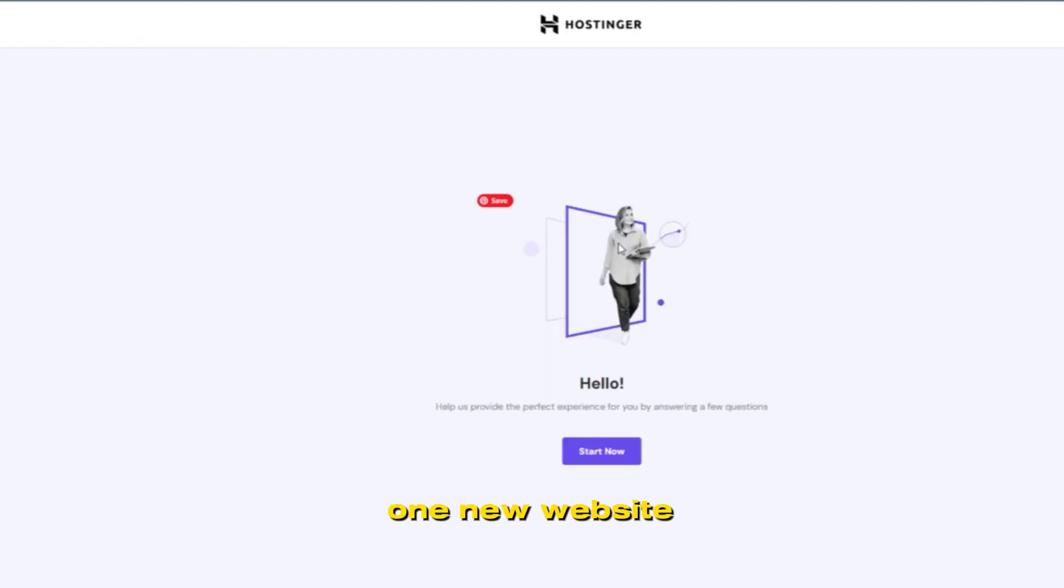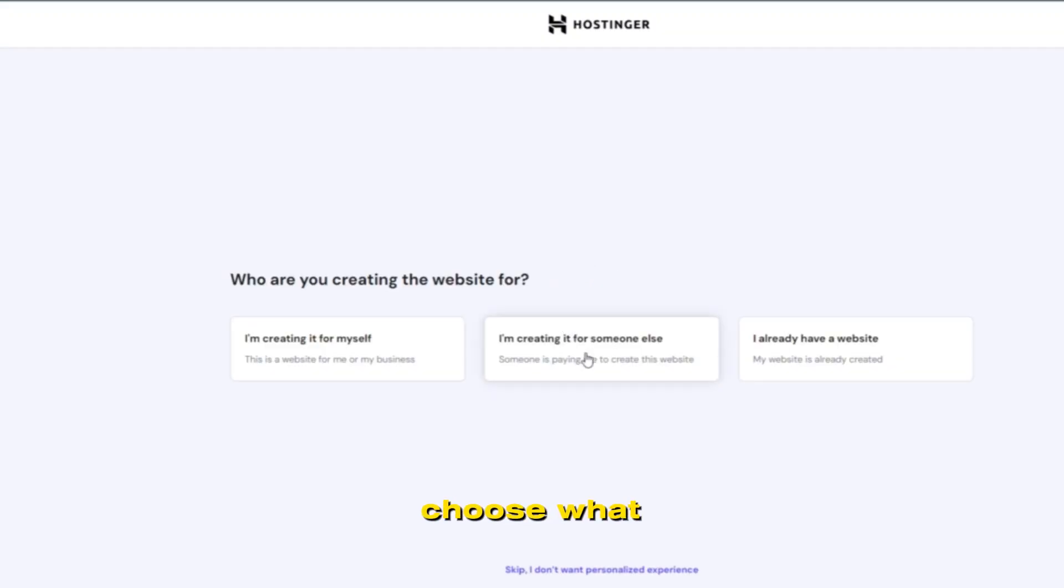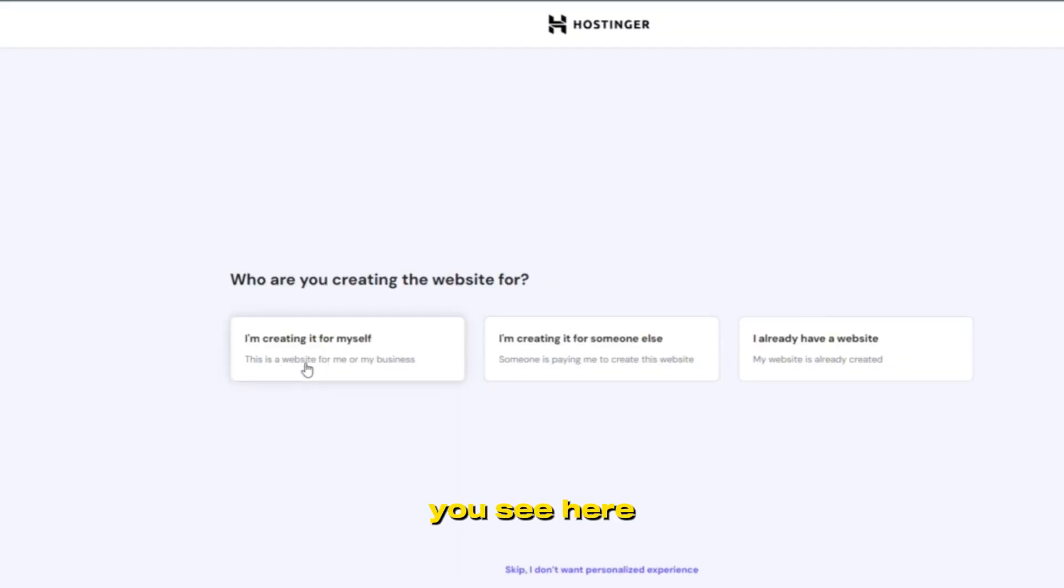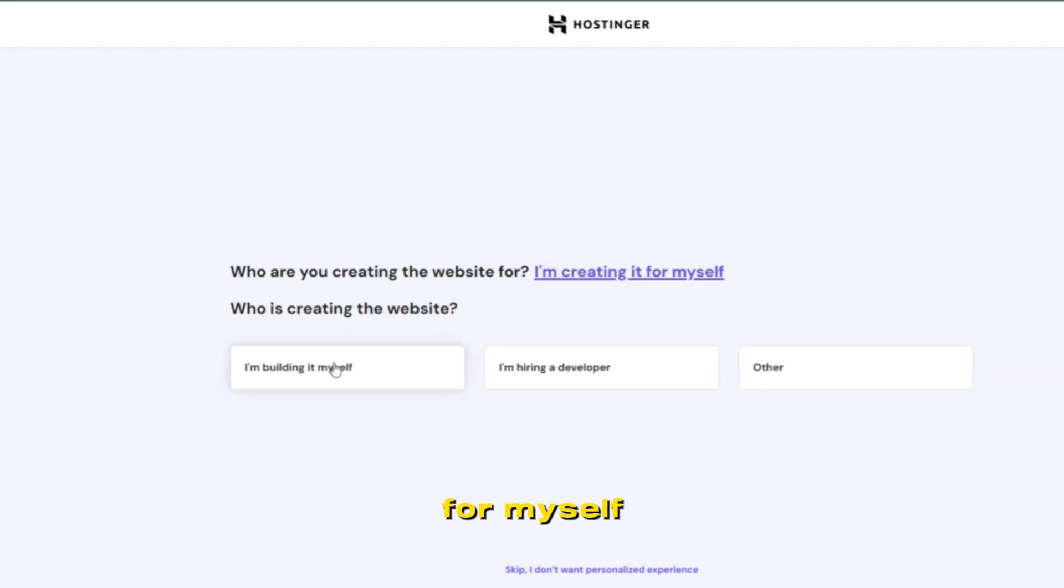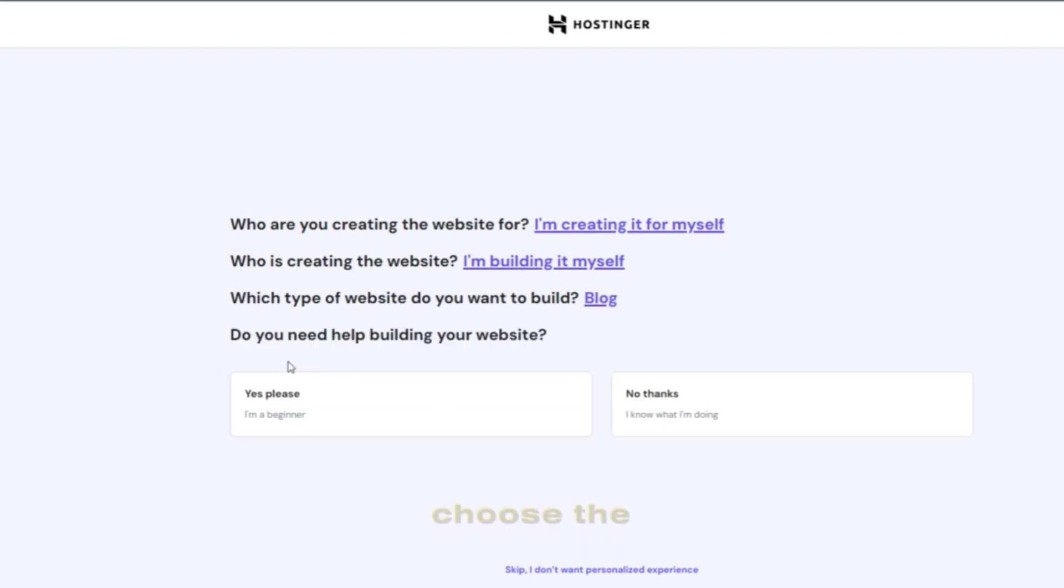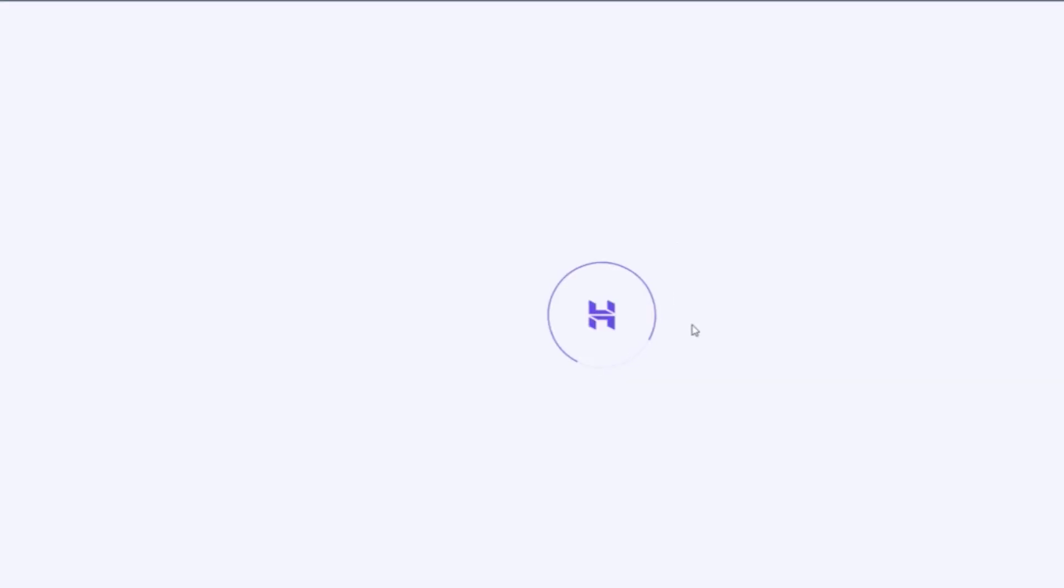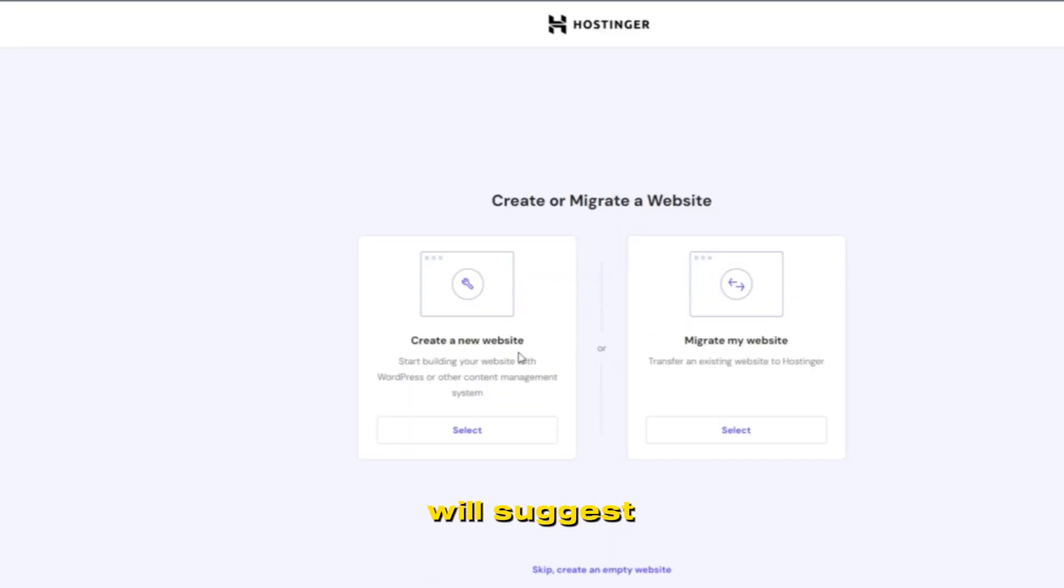Create or migrate a new website. We will go to make one new website. When we go through this, we need to choose WordPress instead of AI Hostinger. I am building for myself, and then simply choose Blogger. I am a beginner.